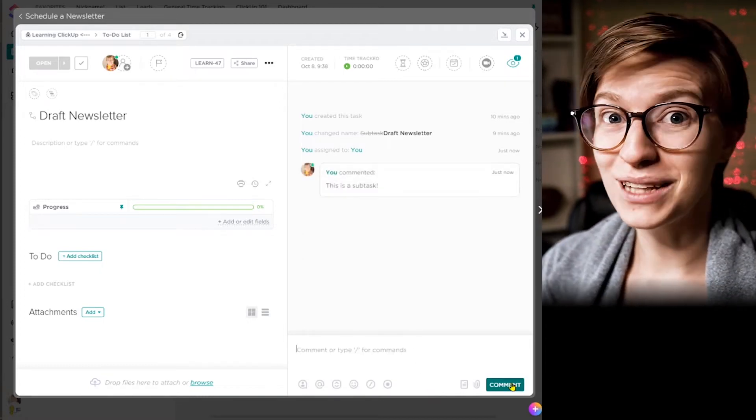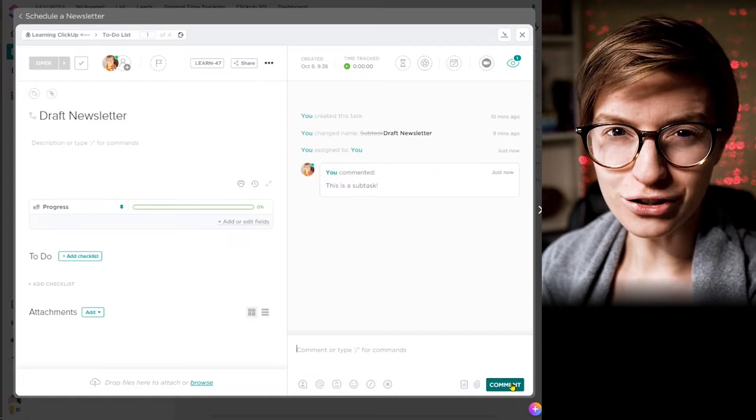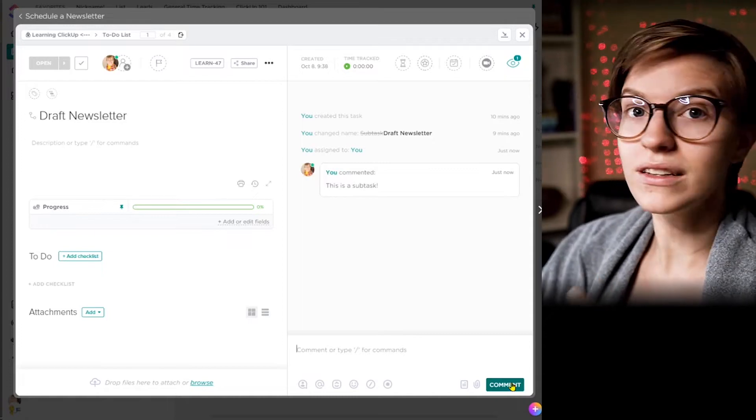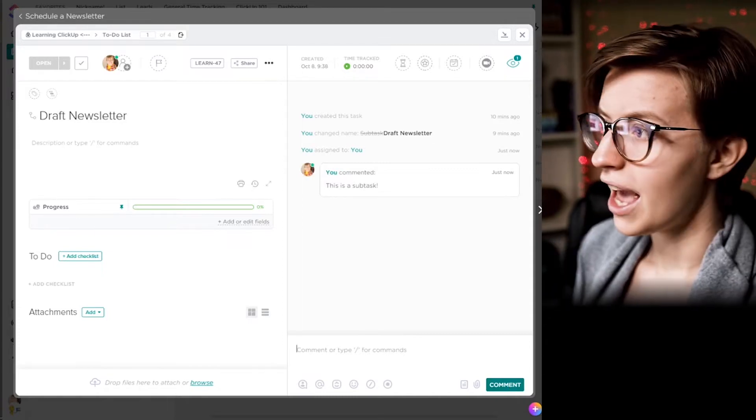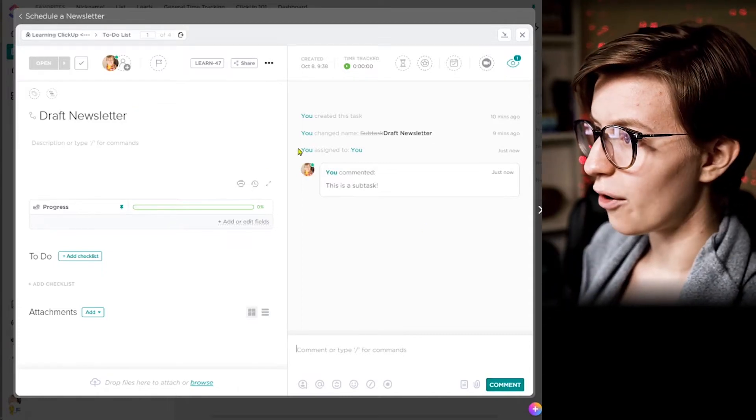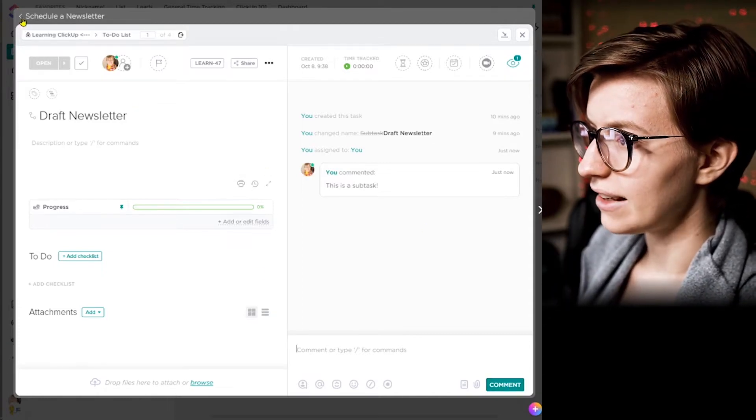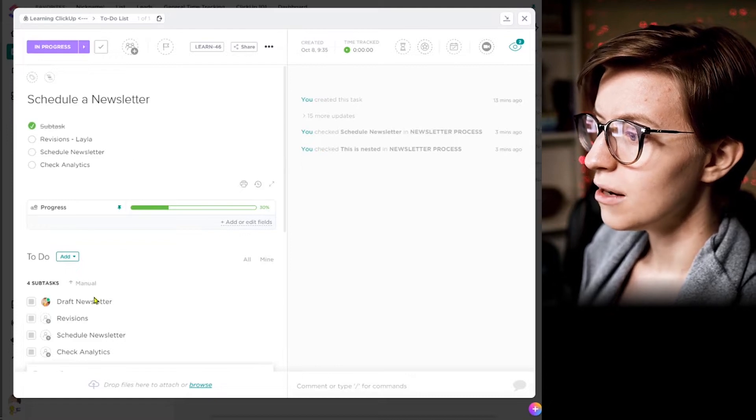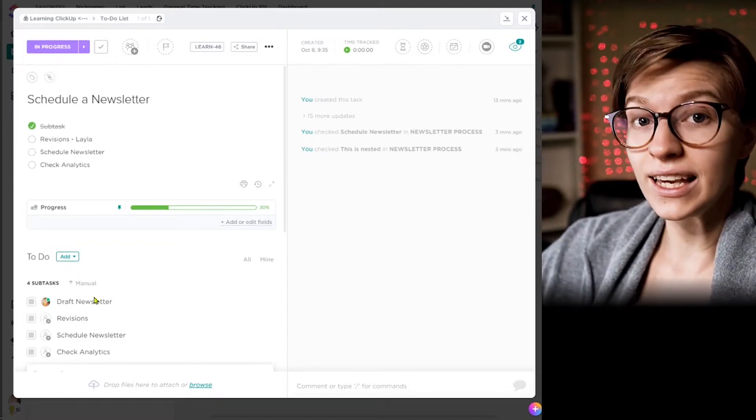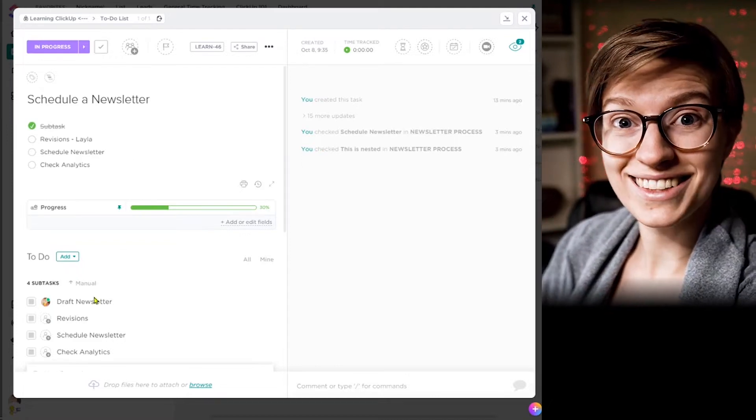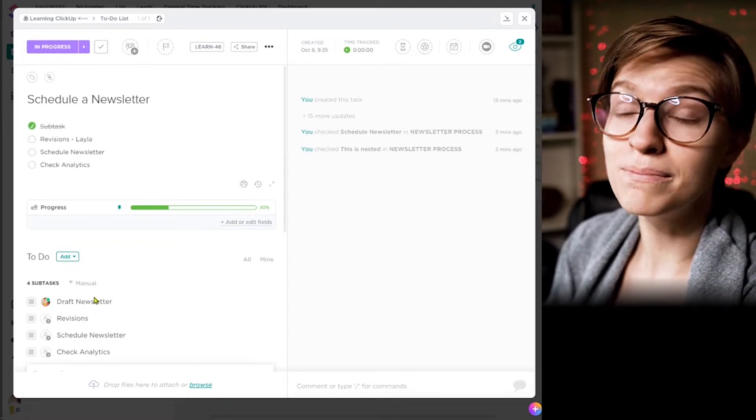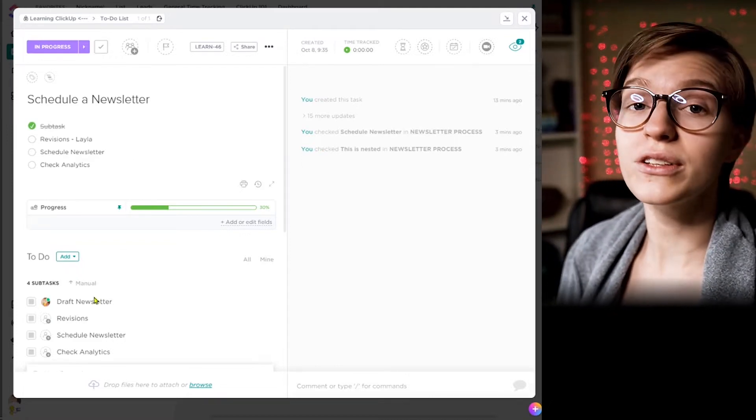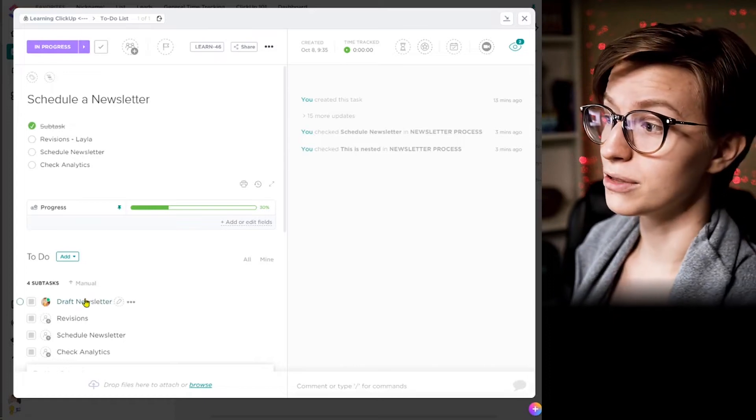Now, this is both a blessing and a curse, right? Because all this complexity and the fact that you saw how I clicked into that. Now I can go back to the main task here, but things can get lost in all of these layers. But it also gives you a lot of room to breathe.